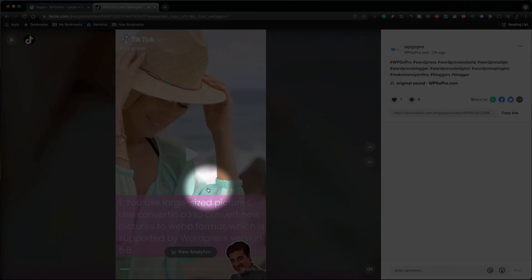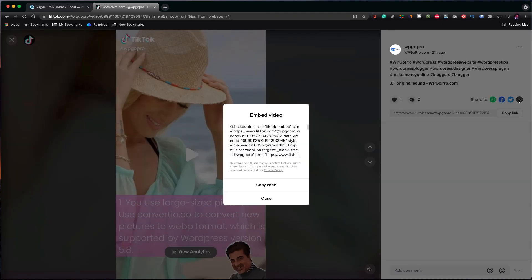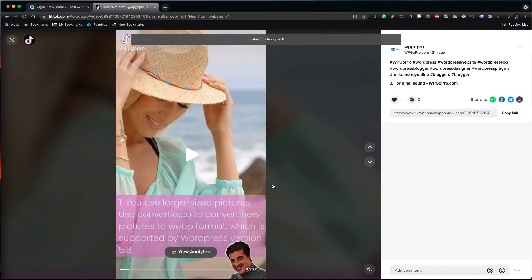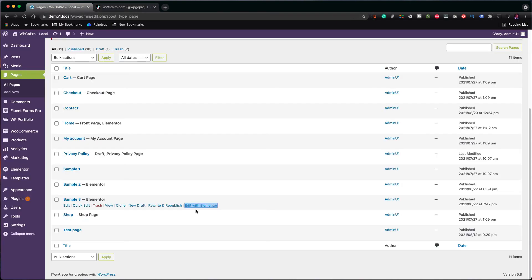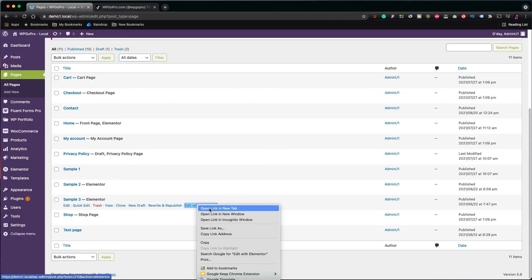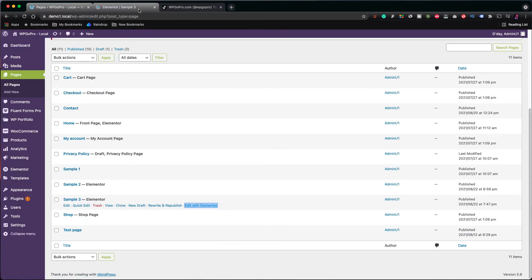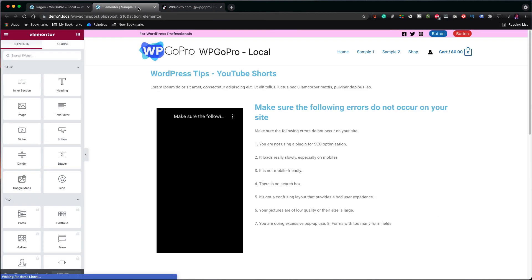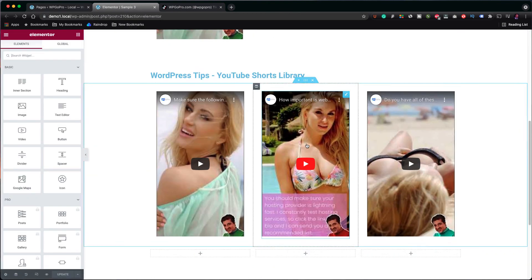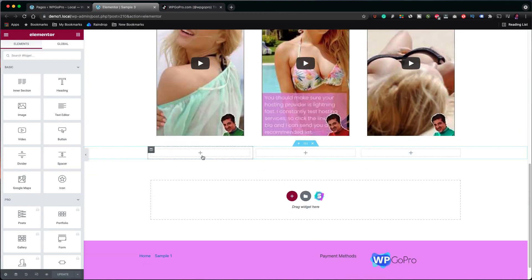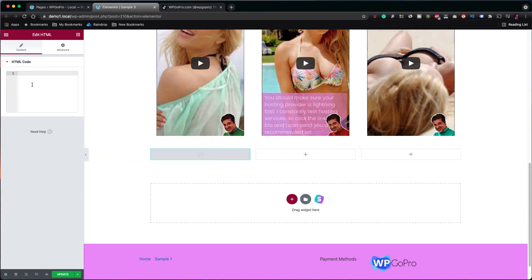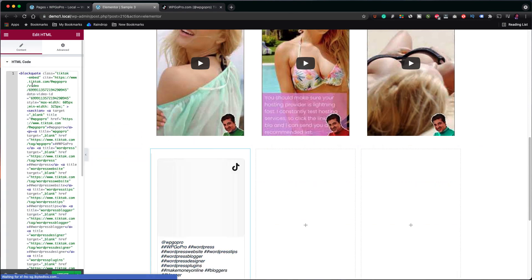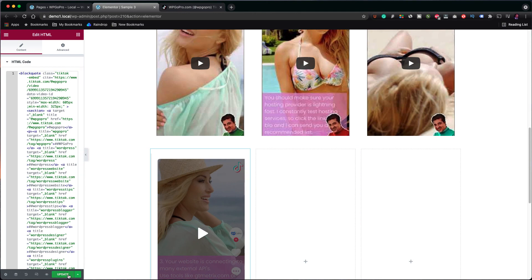Click on the icon with the HTML symbol. Copy the code. Go back to your website. Open up the page with Elementor. Scroll down and in the empty section at the bottom, repeat what we did in the example with the YouTube shorts. Add the HTML element and insert the embed code into it.